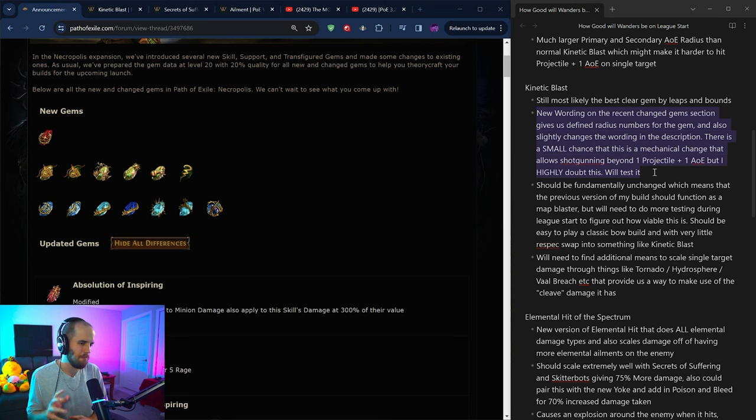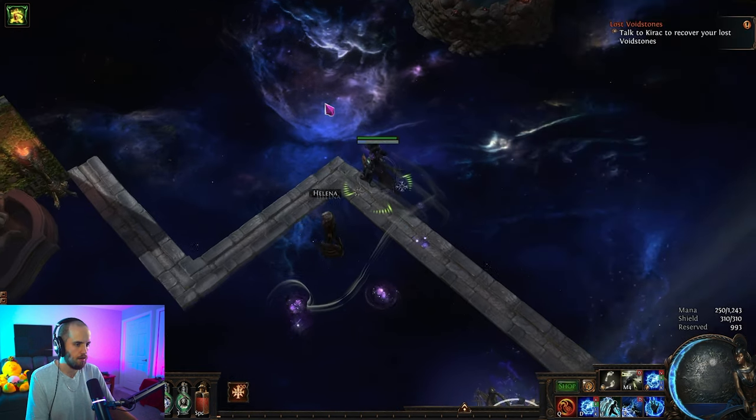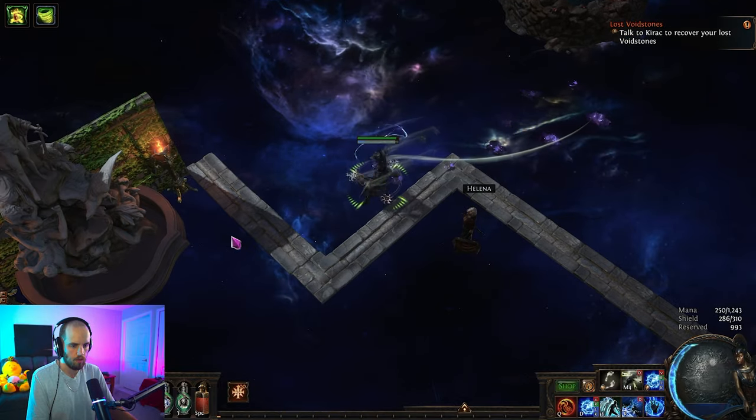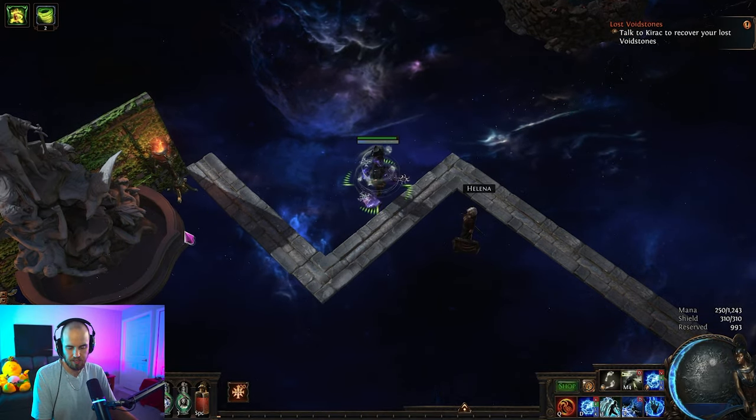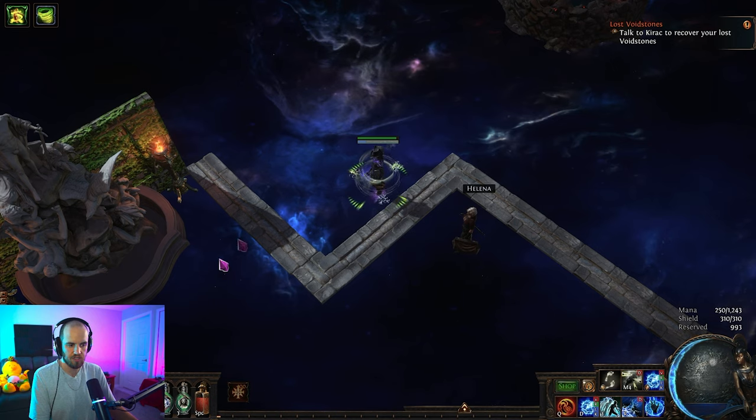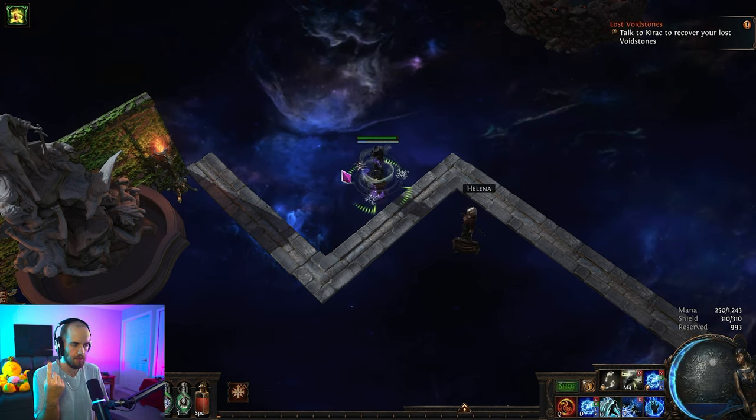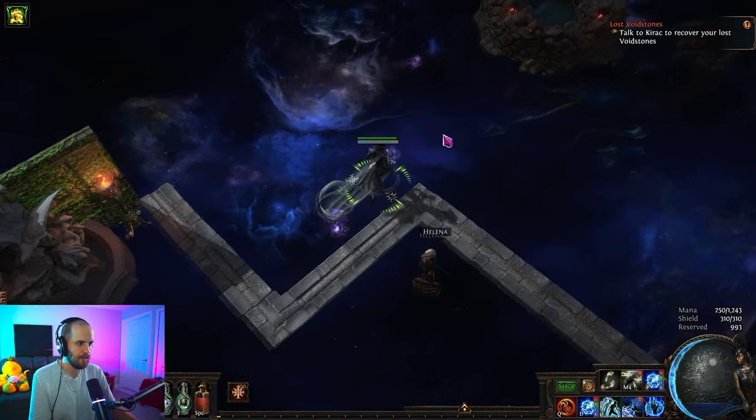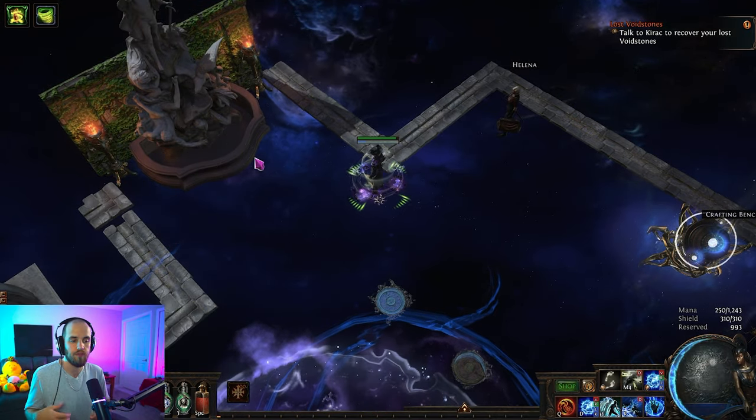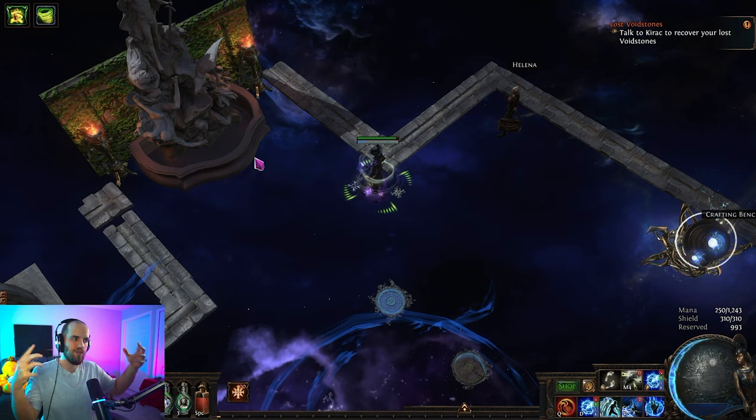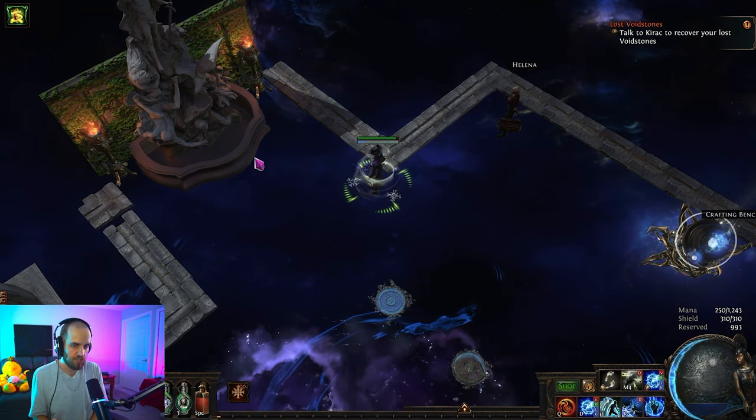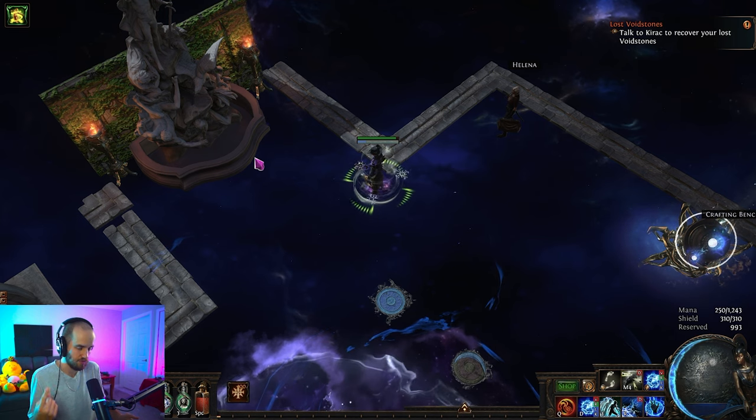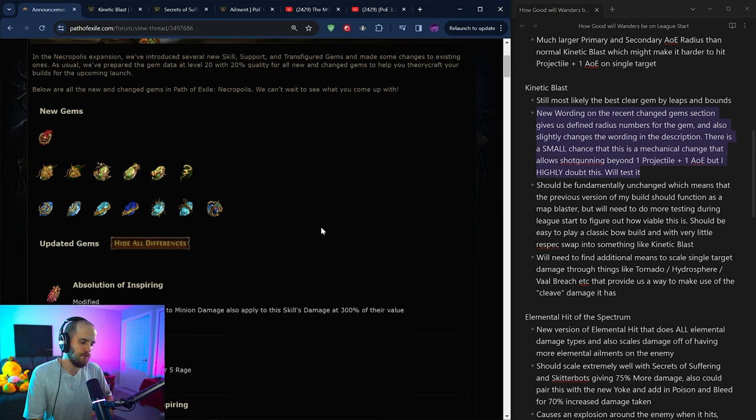It is just the most effective clear wand ability that really exists in the game. In my opinion, power siphon is kind of bad. The new changes that they've done to power siphon really just make it a mediocre clear ability in comparison to kinetic blast. I don't know why you'd ever play it. Previously, power siphon used to be the single target ability, but with what they've done to it, honestly, I just think it's kind of bad. Now, as I said before, the new wording on the gem gives us a very small chance that they might have mechanically changed it, because right now, as far as I'm aware, kinetic blast can only hit with one projectile and one AOE on each target per projectile that hits an enemy. I'll test this, but don't expect anything to change.